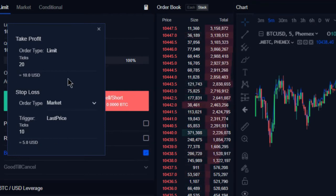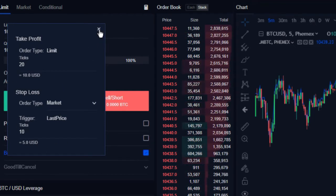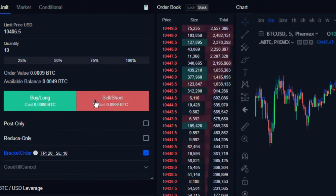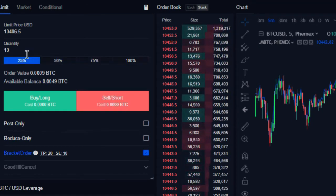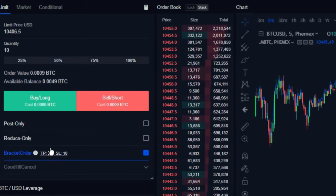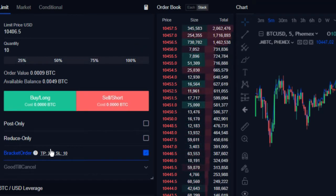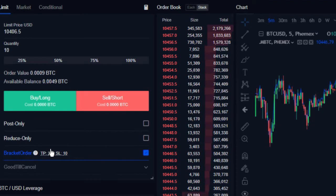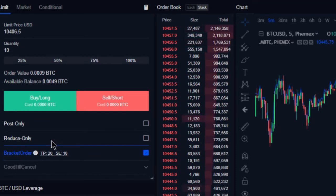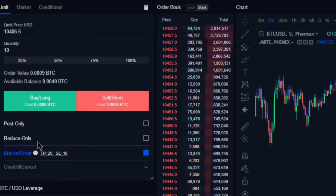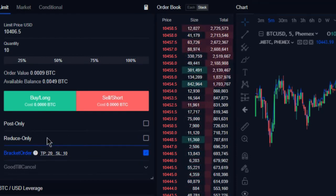So now we have a bracket order set up, and if we were just placing one order, we could use this similar to how we would use that original template where we placed our take profit and our stop loss in advance.